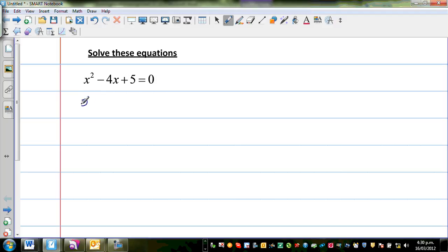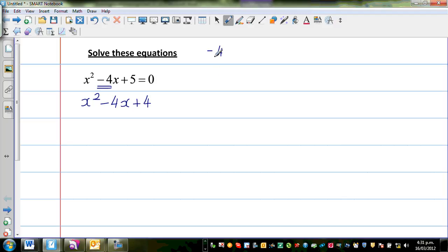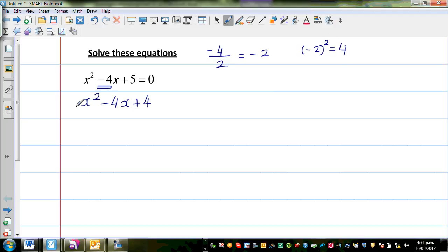To do that, it is x squared minus 4x plus 4. How did I get that 4? You find half of negative 4, which is negative 2, and then you square that number — negative 2 squared is 4. So if you follow these two steps, what you're getting is a perfect square.